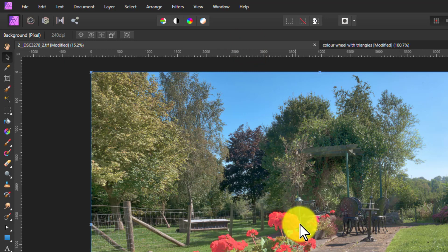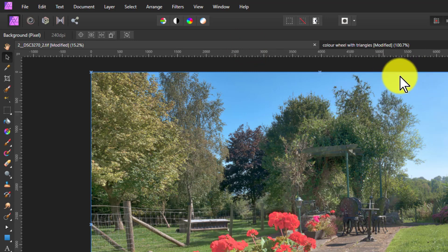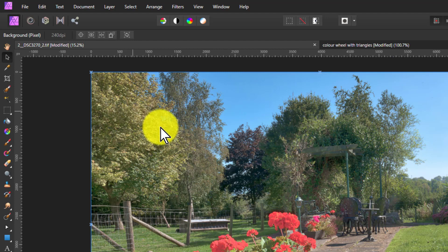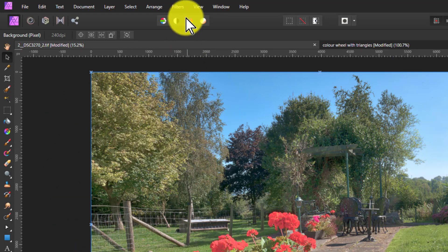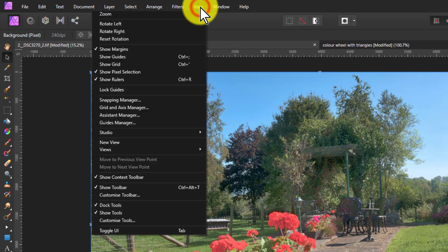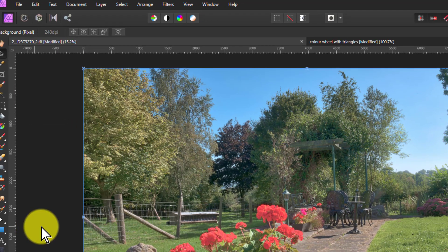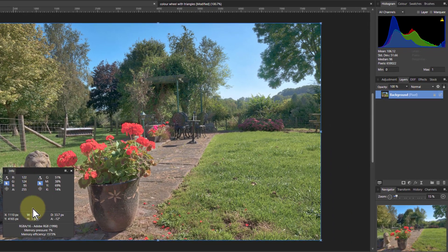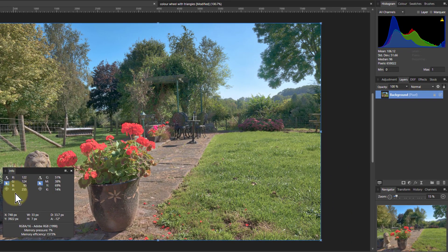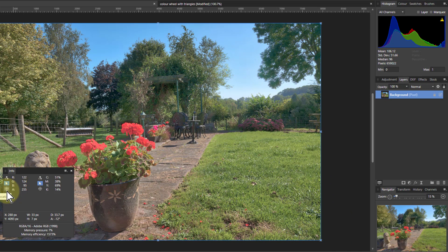And here we've got reds, here we've got blues up here, and there's greens everywhere as well. So let's bring up, just so we can see more clearly, View Studio and the Info panel. And the Info panel can be used to have a close look at colors.